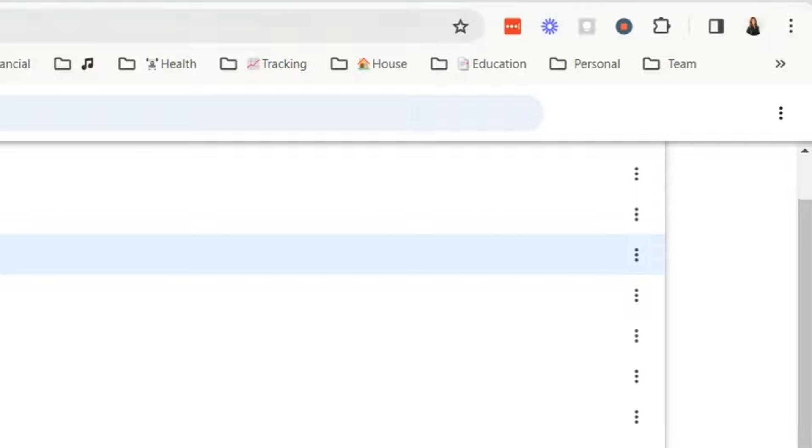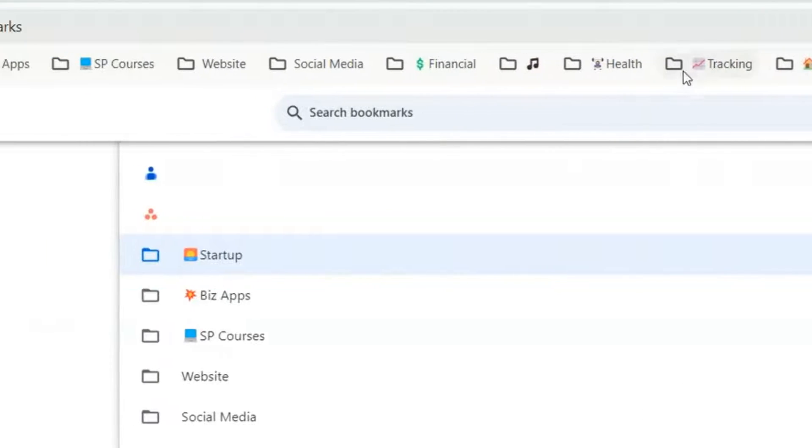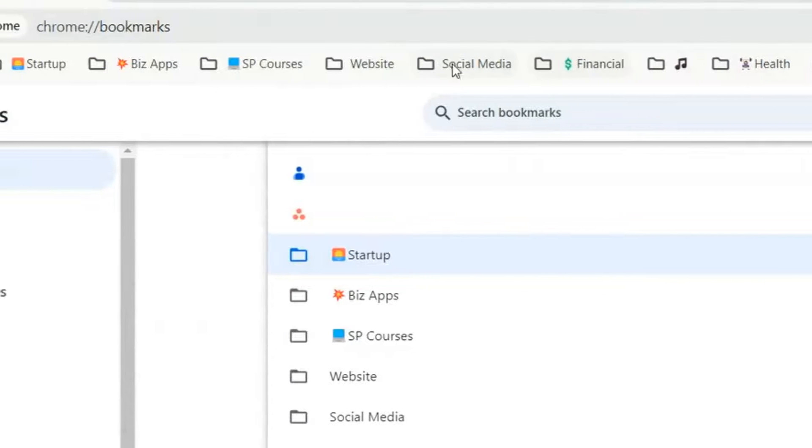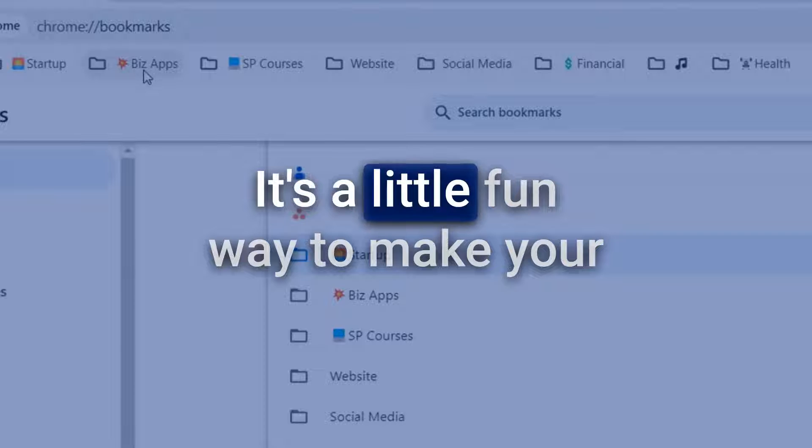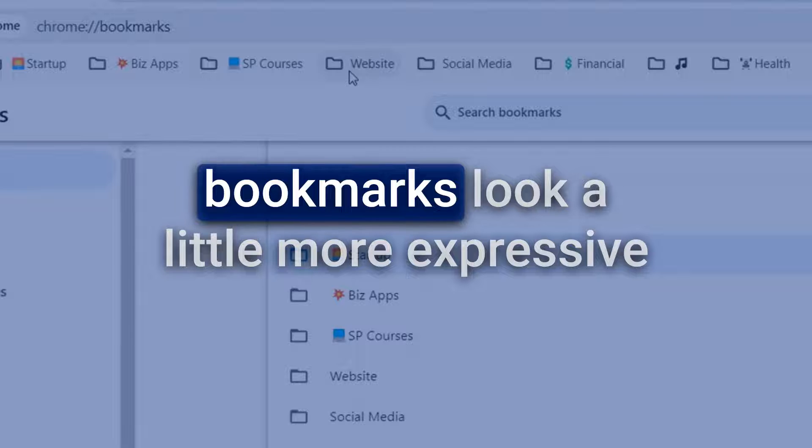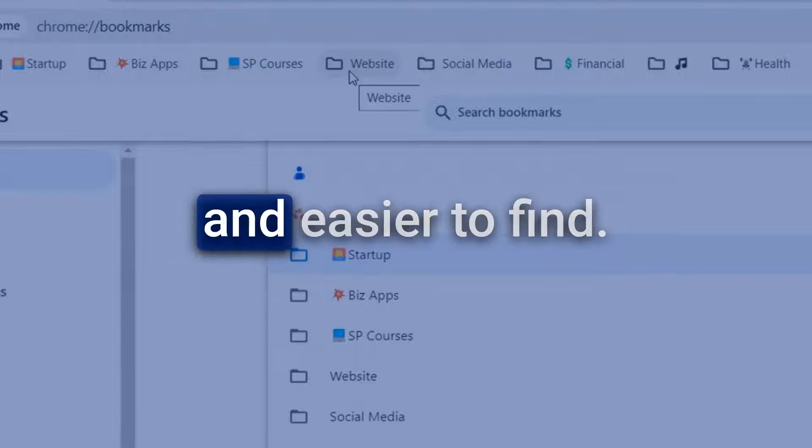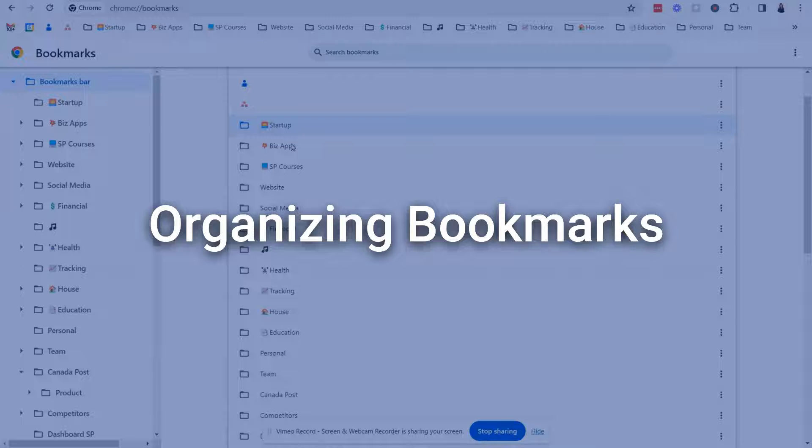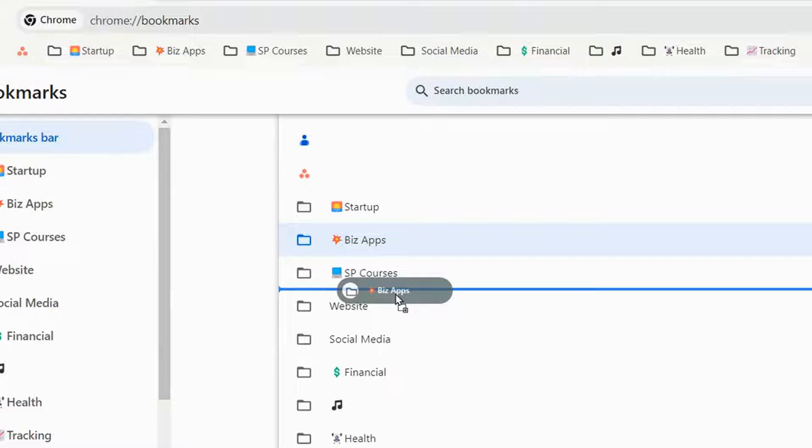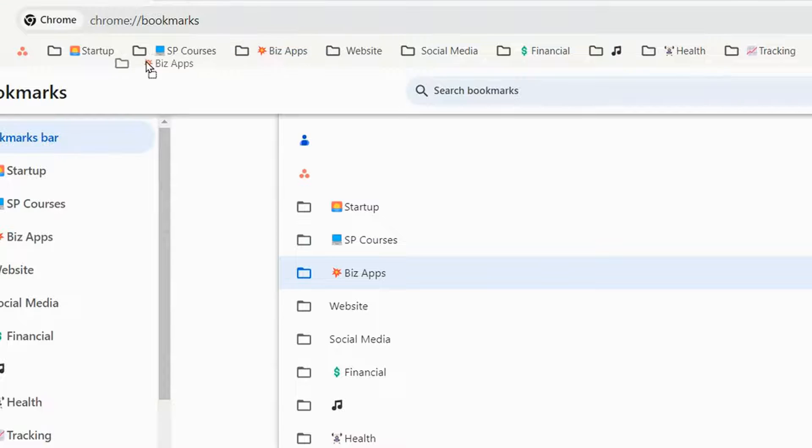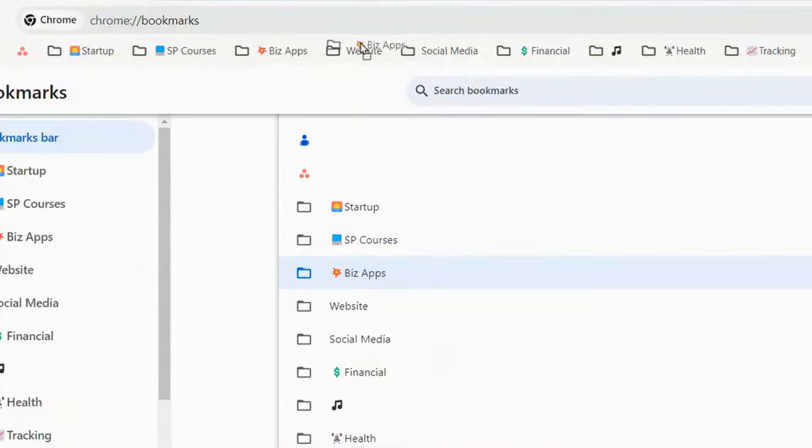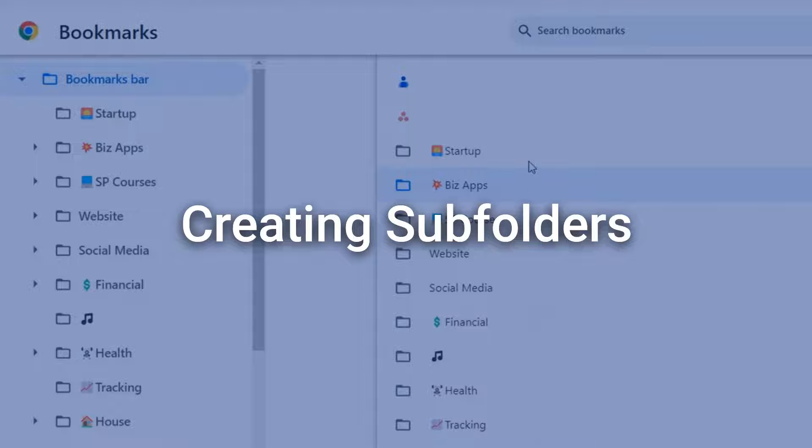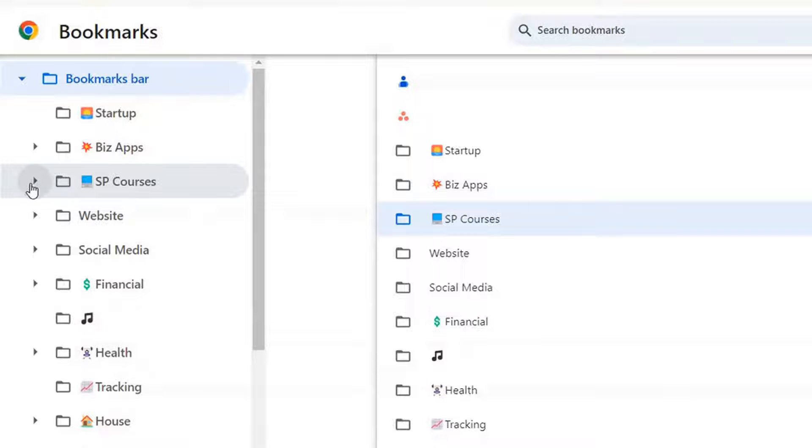It does take up a little more real estate because this is one extra icon so you don't have to add those emojis if you want. It's a little fun way to make your bookmarks look a little more expressive and easier to find. Now when you are organizing them you can drag and drop these around here and change the sort order or you can do it on the bookmark bar as I'm doing right here.